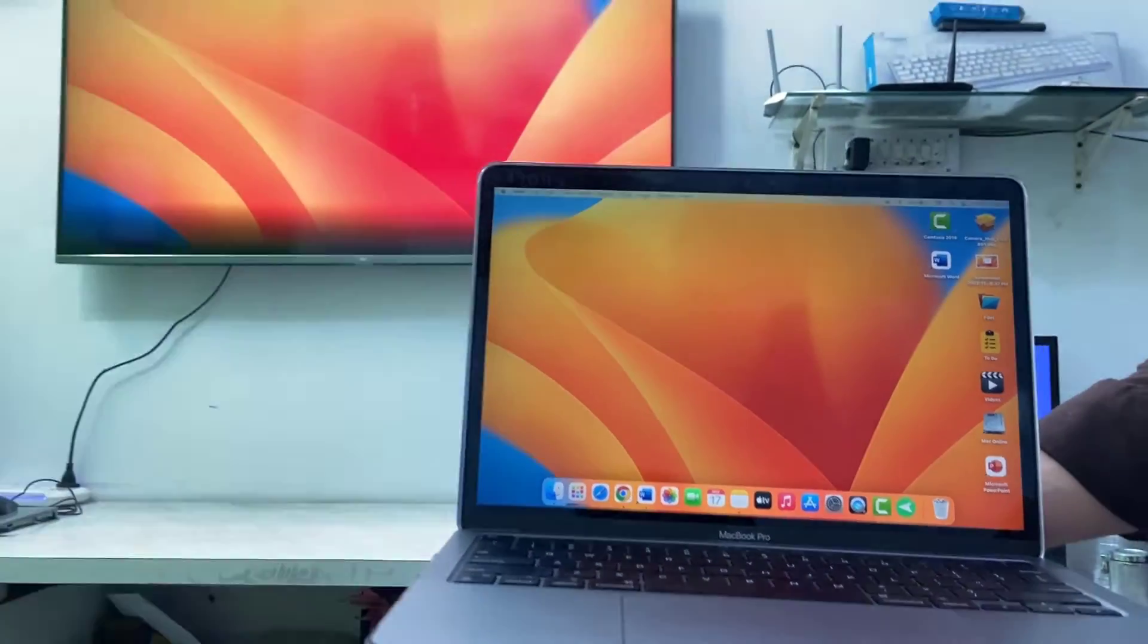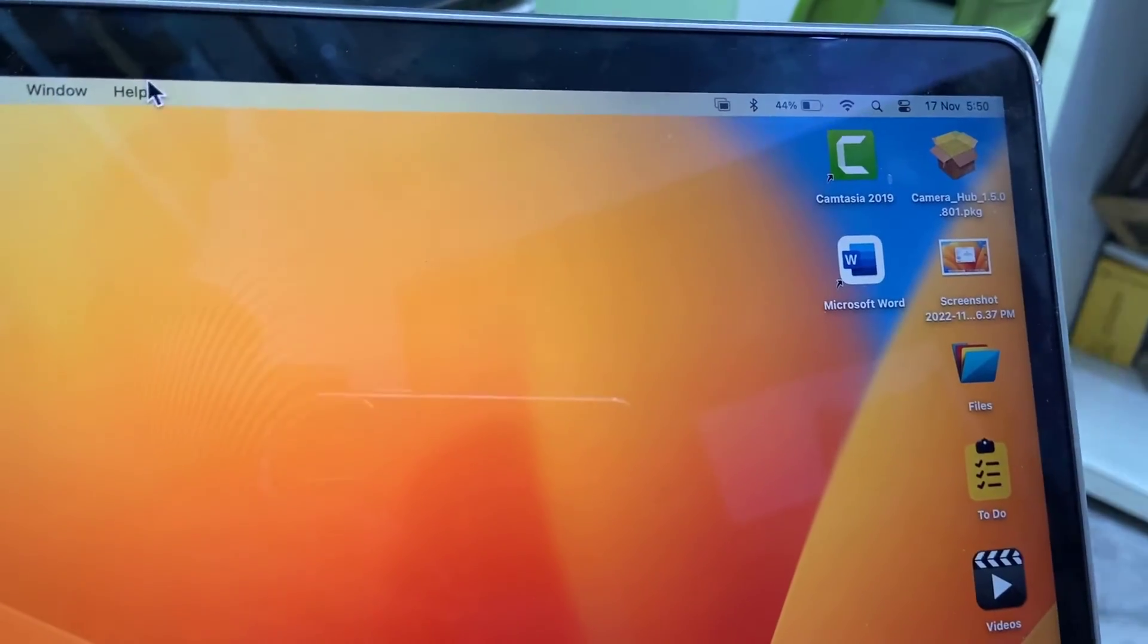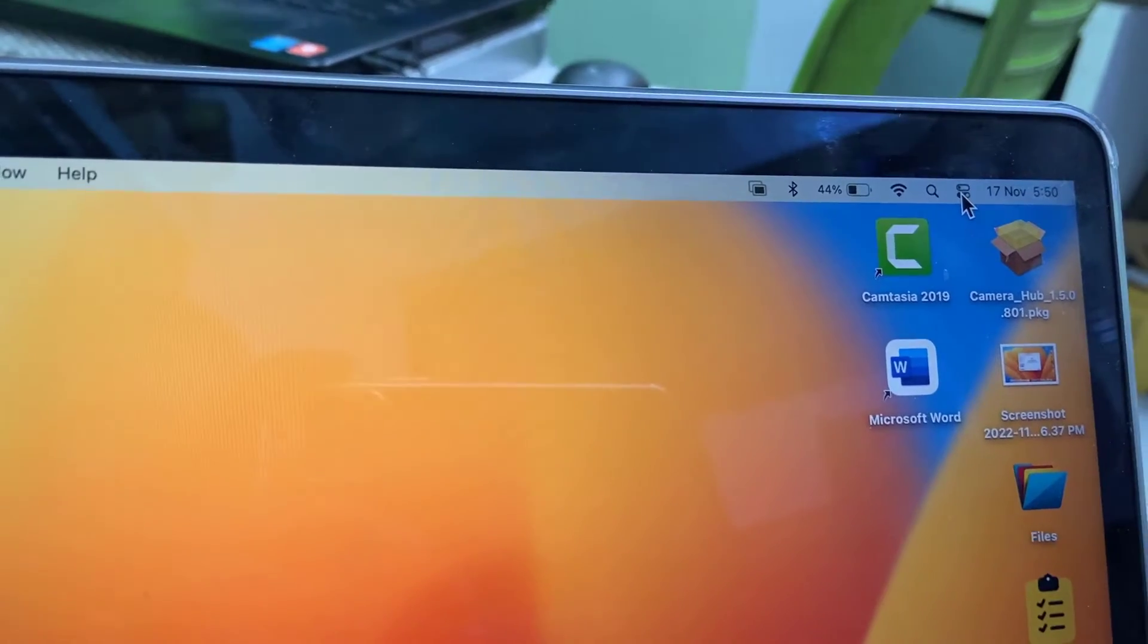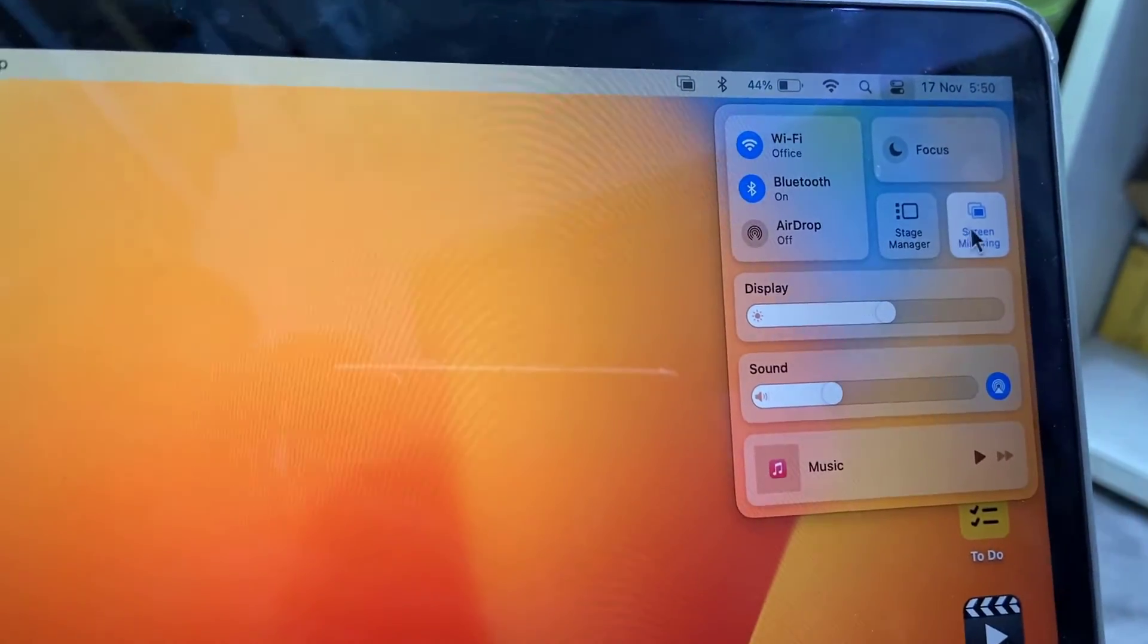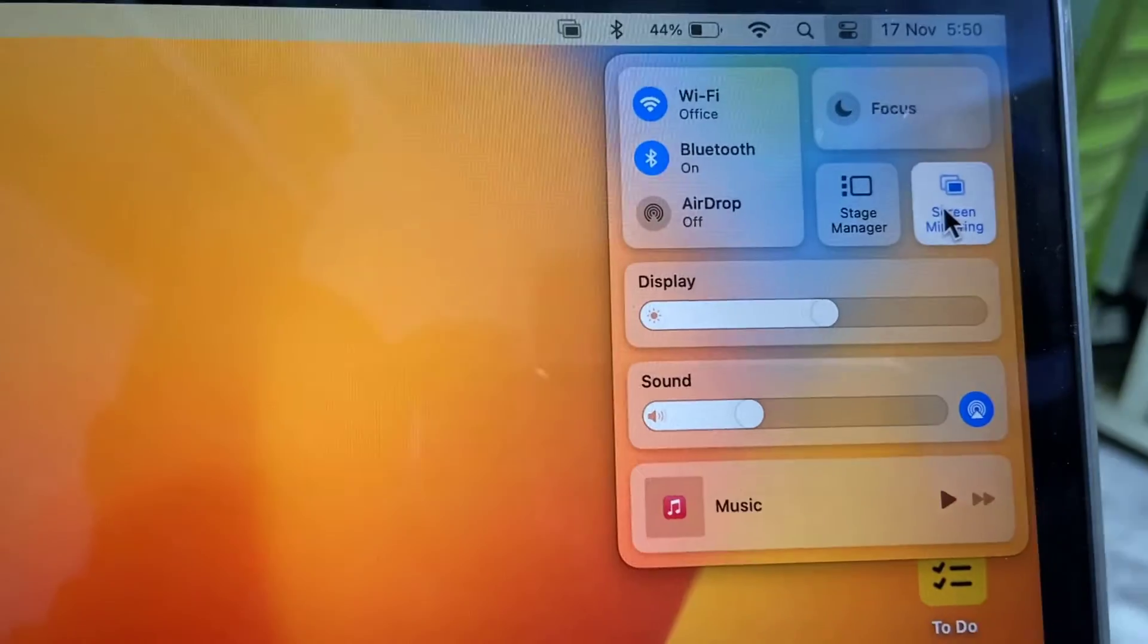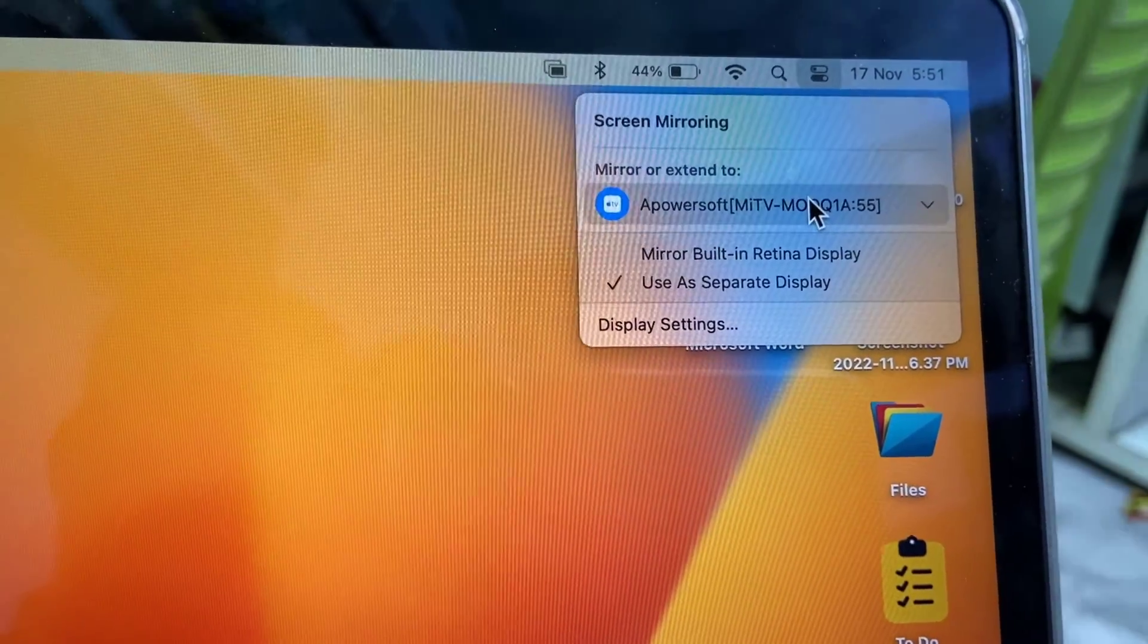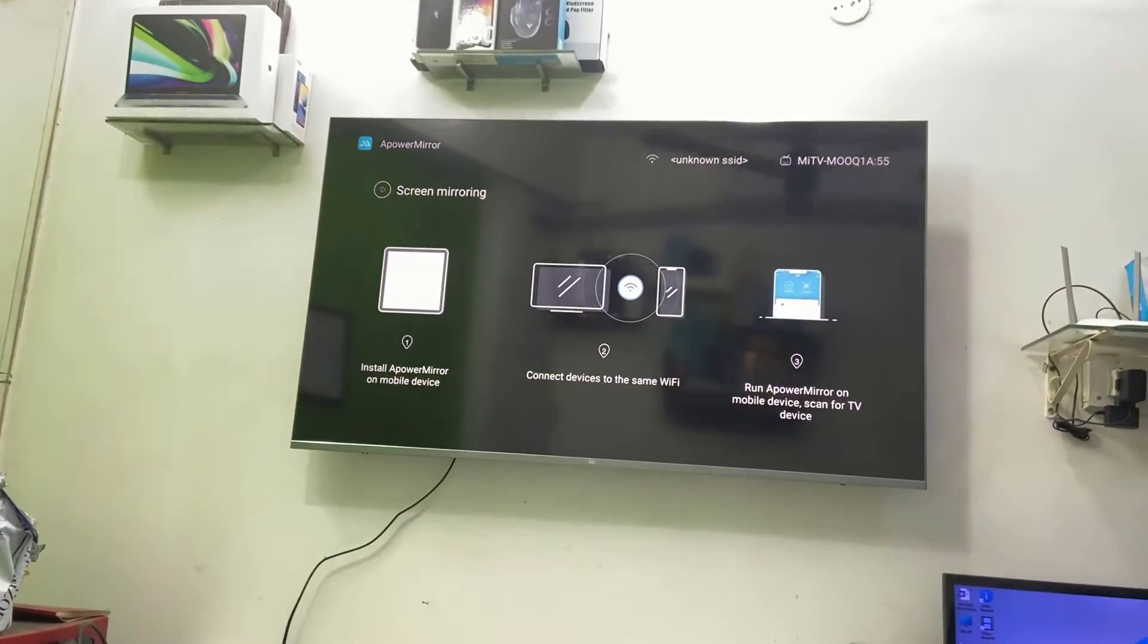To work in between the two displays, yes it's working fine. If you want to close the session, just again go to the Action Center and then go to screen mirroring, and then click on Apower Soft TV name and that's it, your session will be closed.